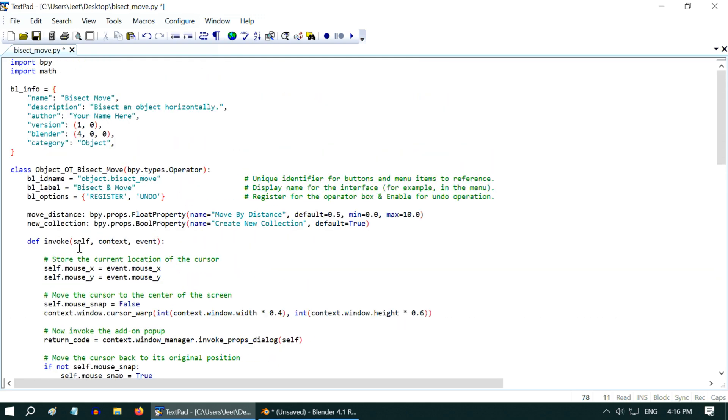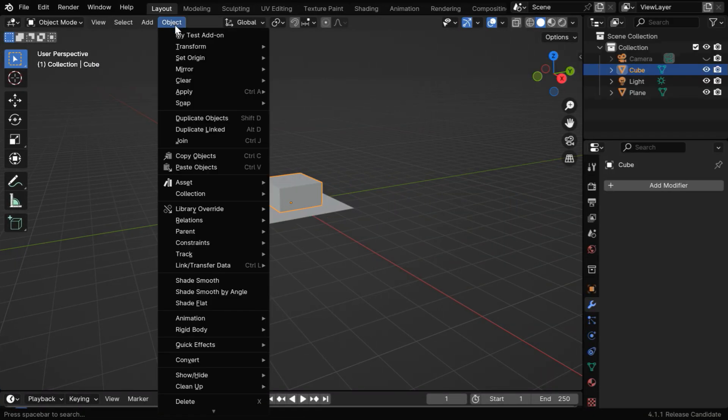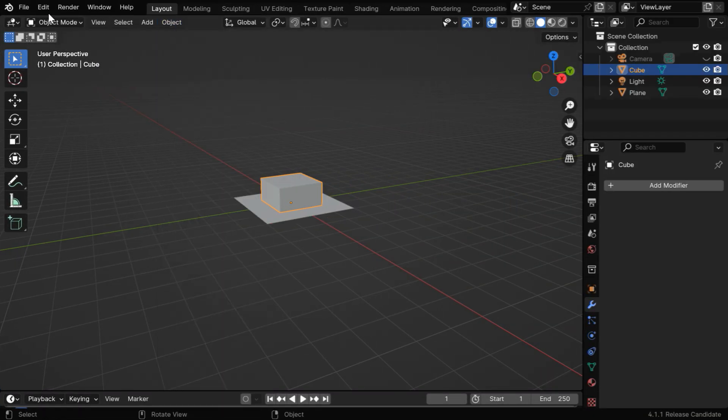So we are ready with our script, let's now save this file. But before we install our add-on, we have to first remove our test add-on from here.